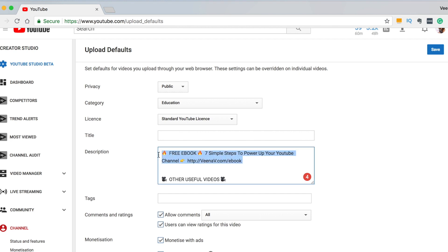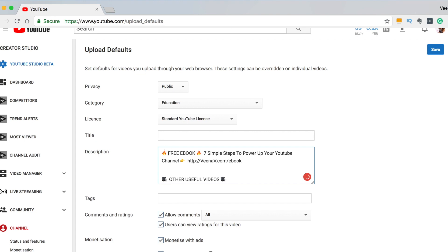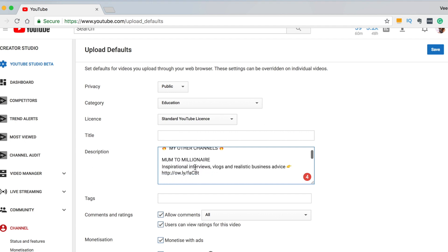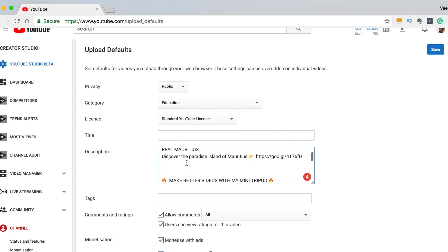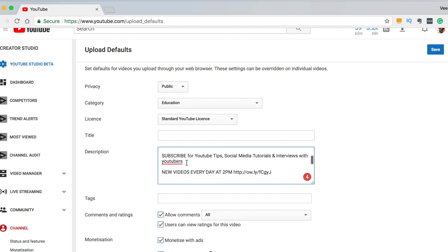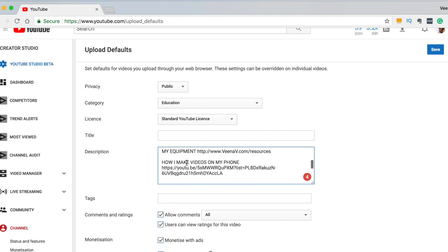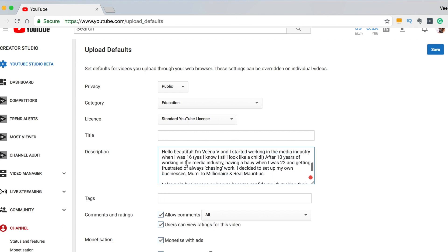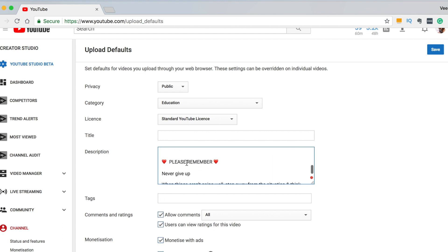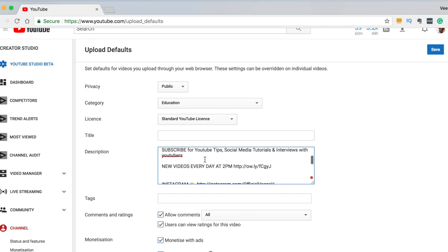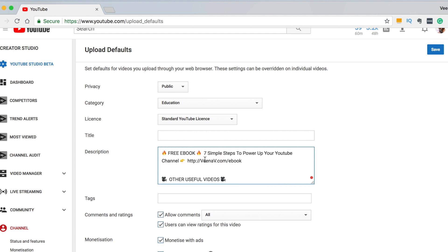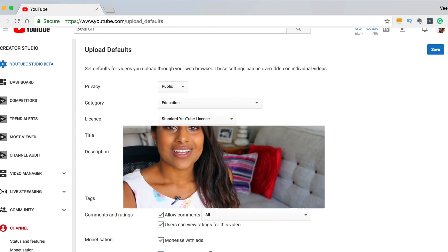So let me just quickly show you mine. So in every video I'm always going to be promoting my free ebook if you want to download yours just go there because I obviously want to get as many people on my email list as possible. And then I'm always going to write other useful videos here. I promote my other YouTube channels Mum to Millionaire and Real Mauritius and just all my social media links down here. Now again if you fill this in once this will appear on every single video you do and it just saves you so much time.